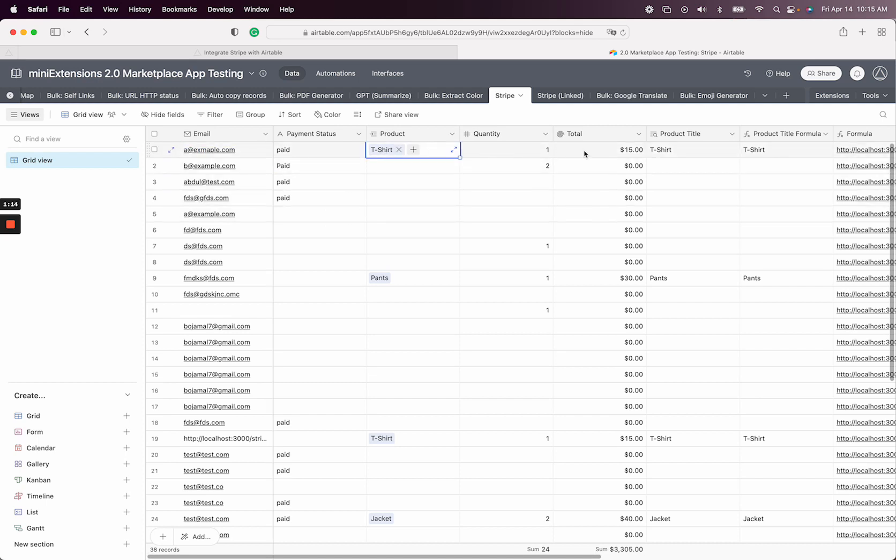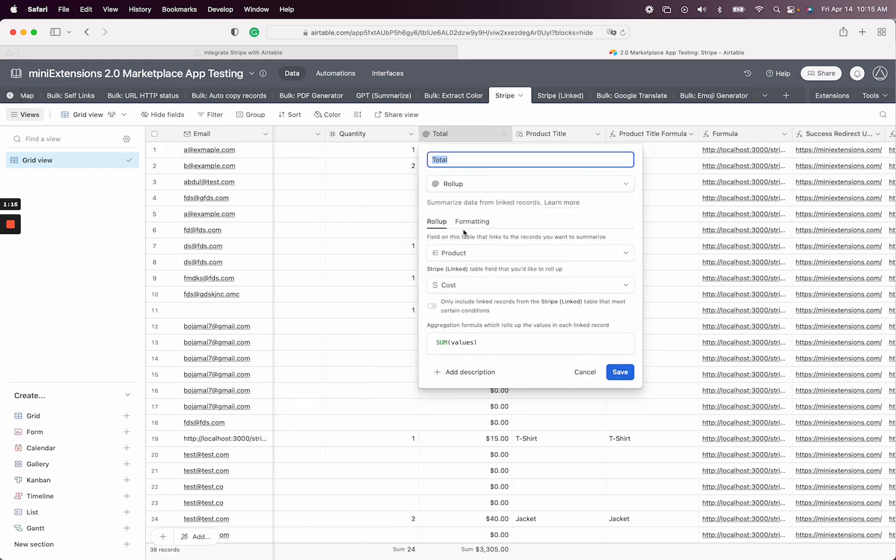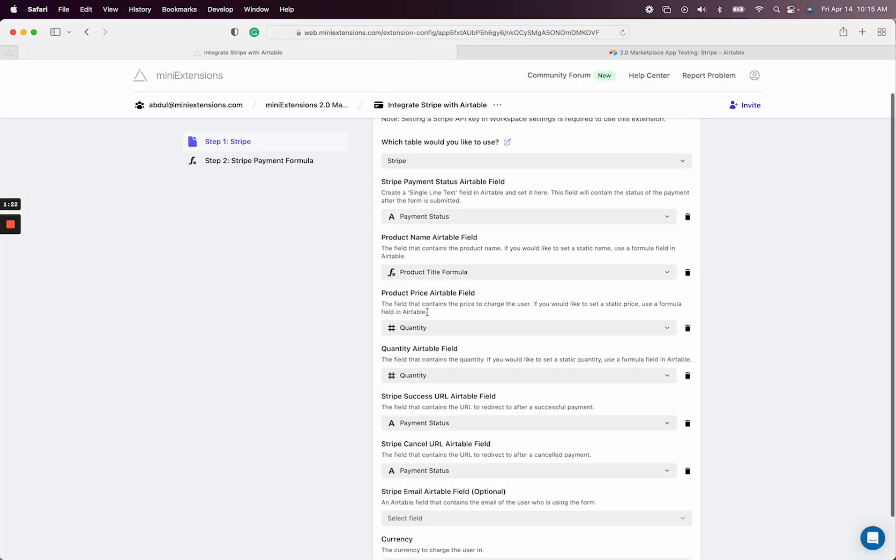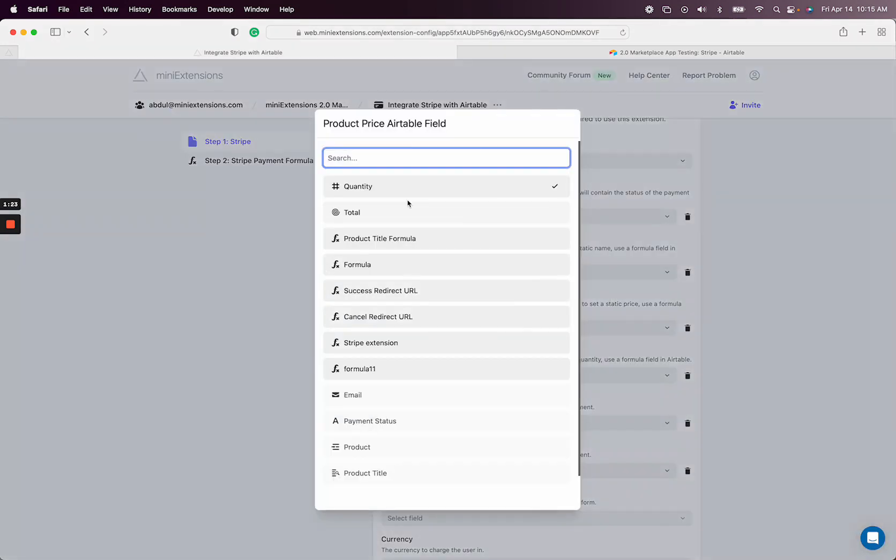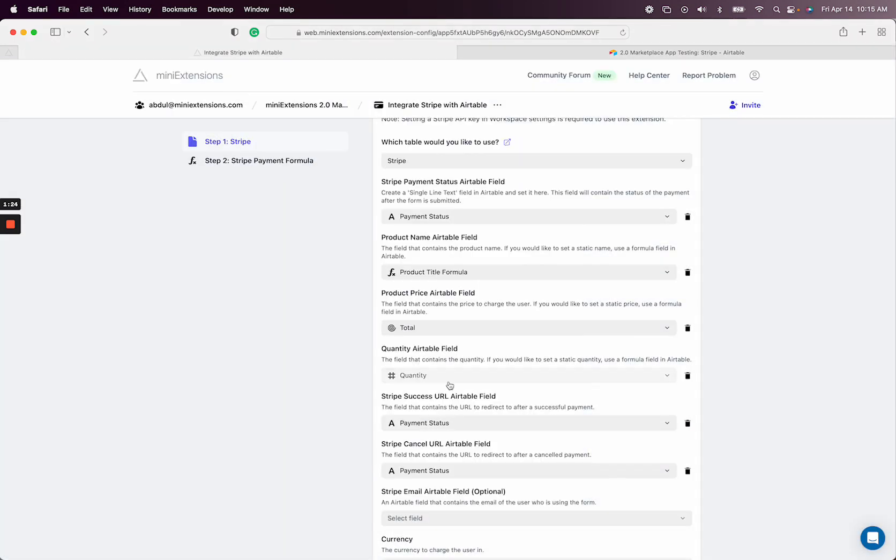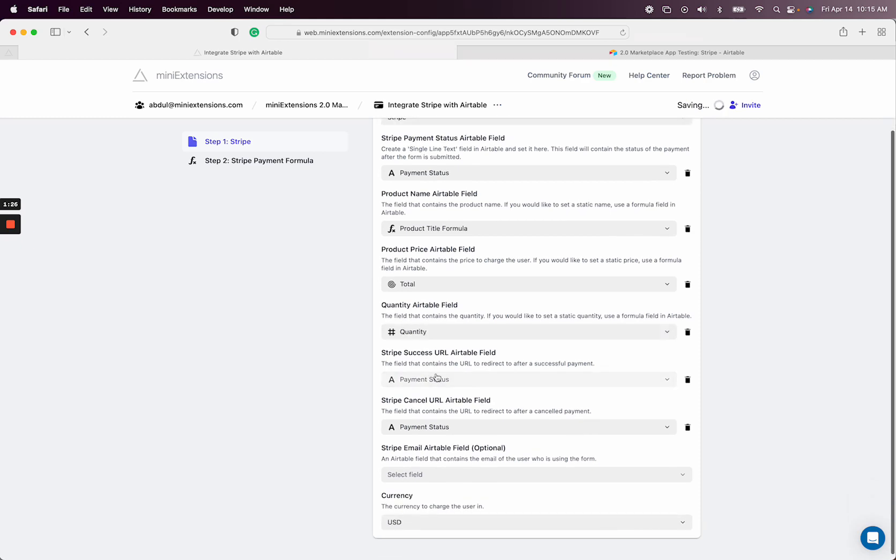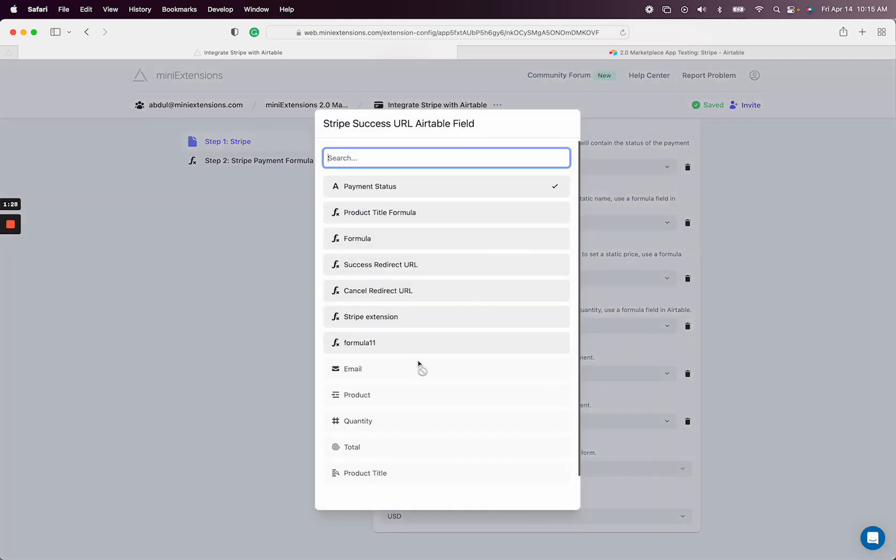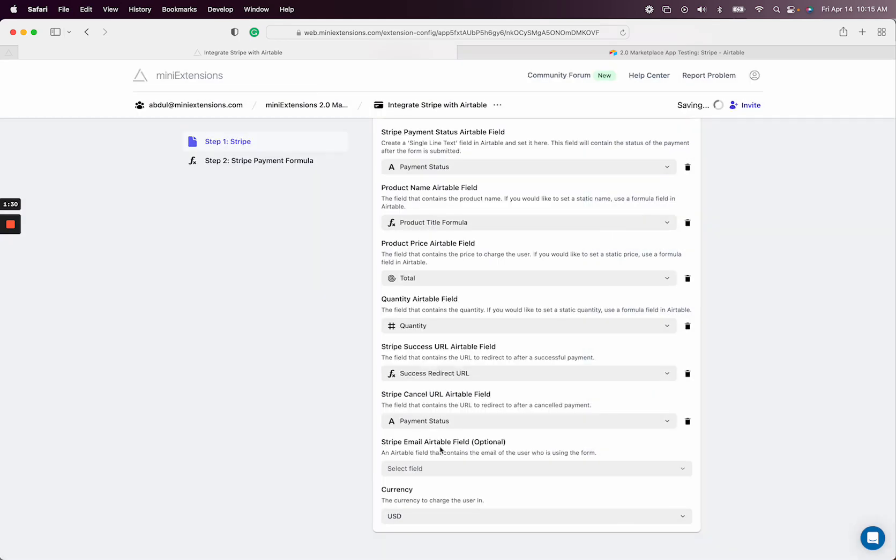And then the table that I'm actually using is sort of like each payment. This would be like the user buying this product. So I've set up a total, which is like a roll-up field. So pretty much put together, we have a price, we have a quantity, and we have a success URL and a cancel URL. So now let me explain what that is.